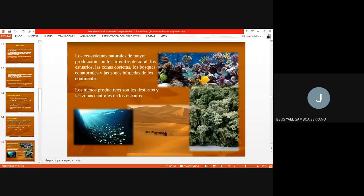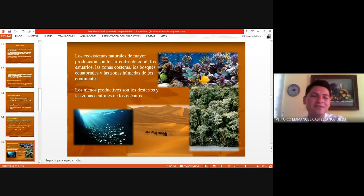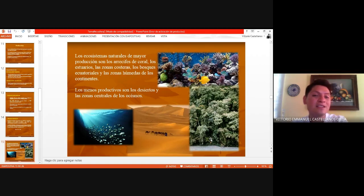Los ecosistemas naturales de mayor producción son los arrecifes de coral, los estuarios, las zonas costeras, los bosques ecuatoriales y las zonas húmedas de los continentes. Los menos productivos son los desiertos y las zonas centrales de los océanos. ¿Qué crees que tienen en común un desierto y la zona central de un océano?